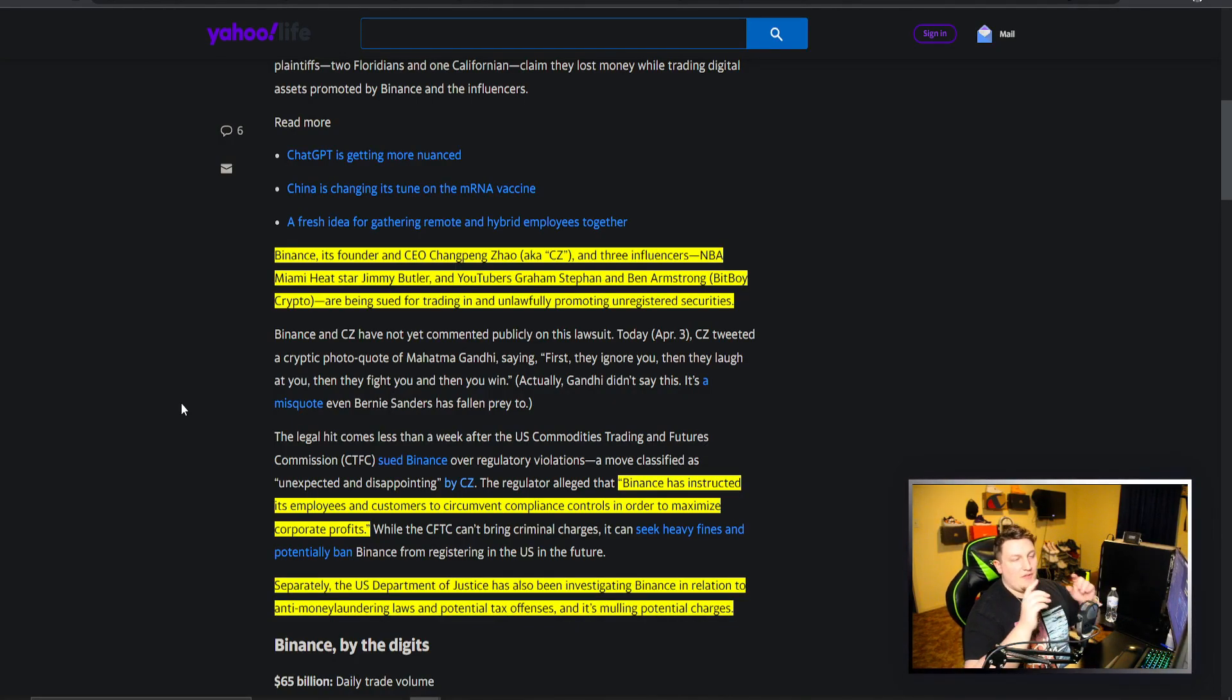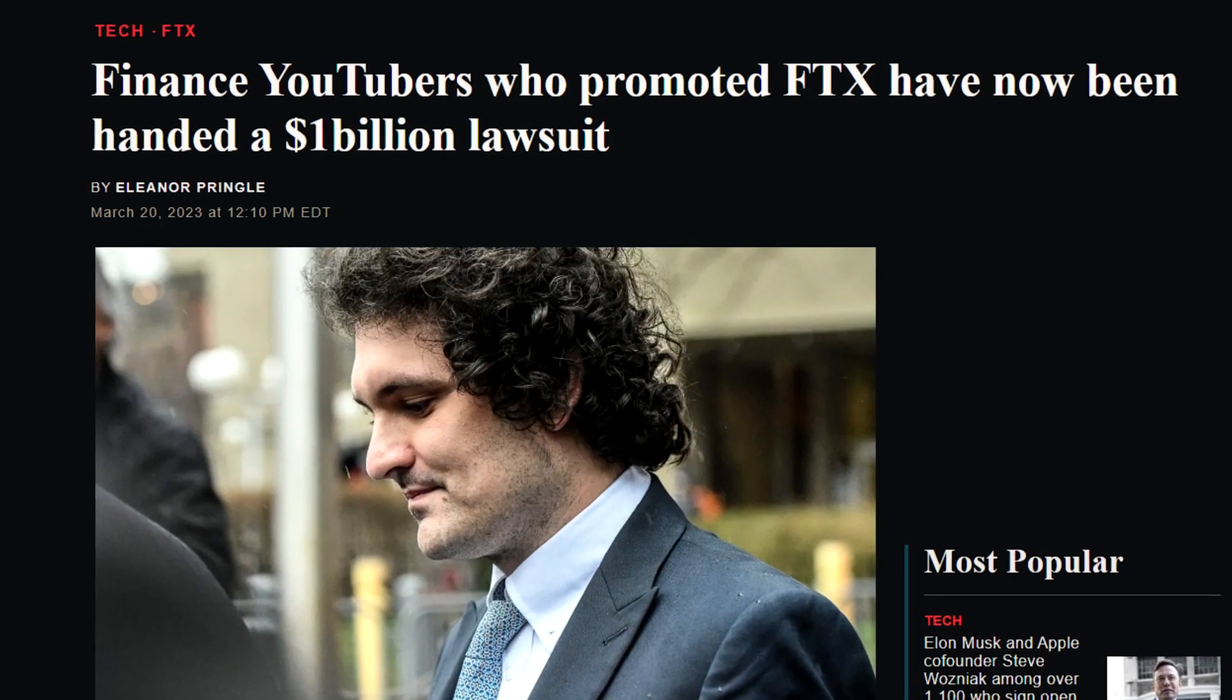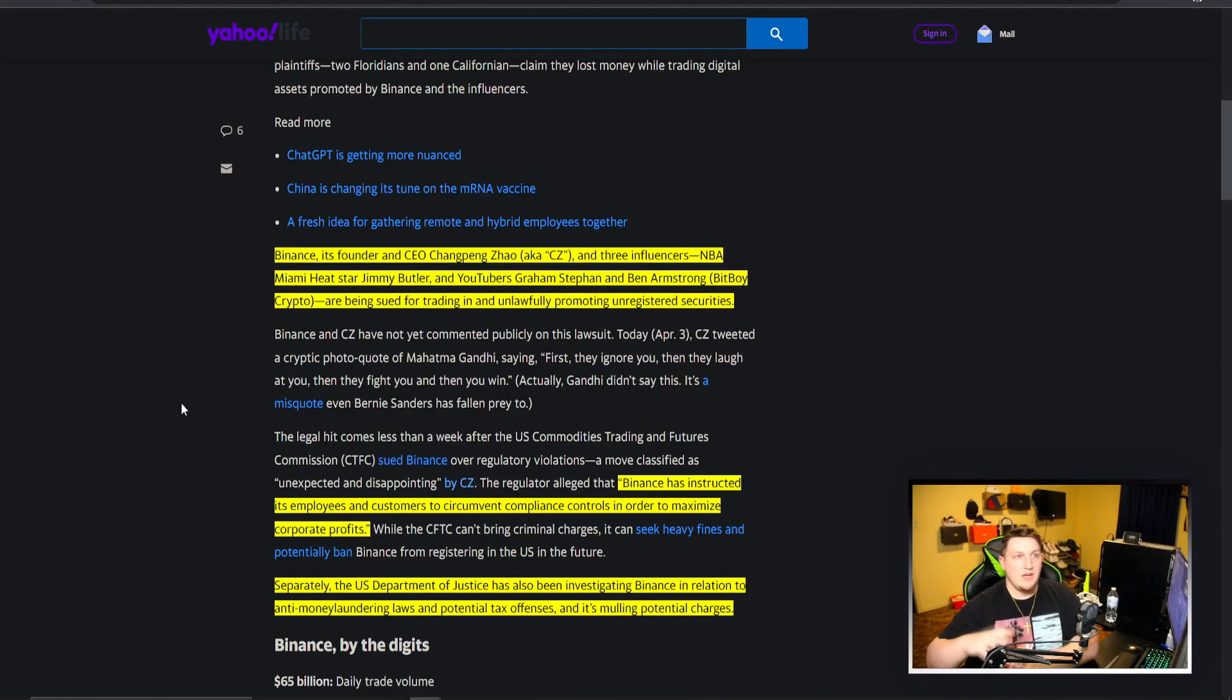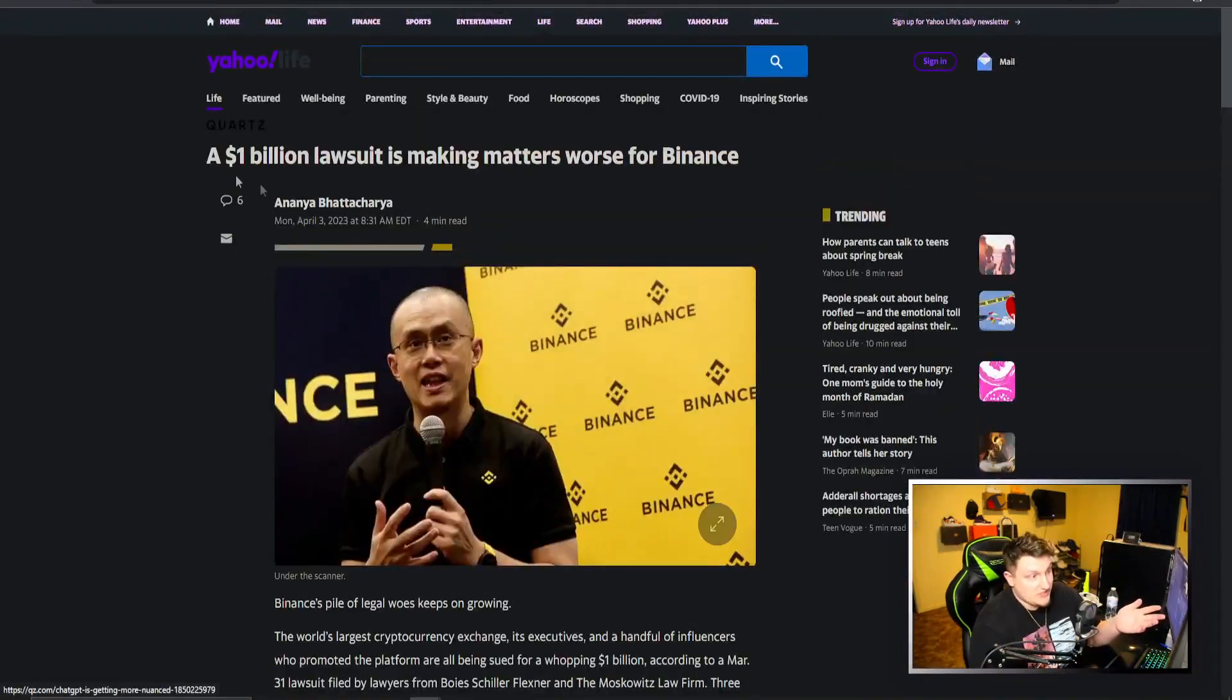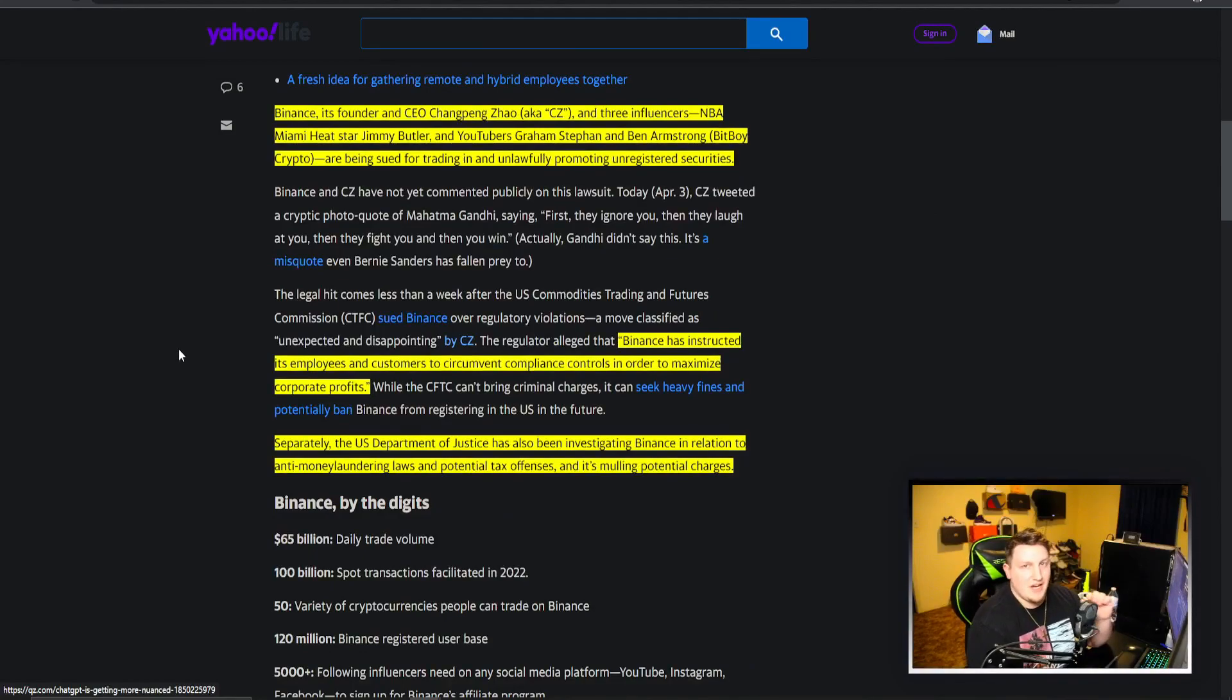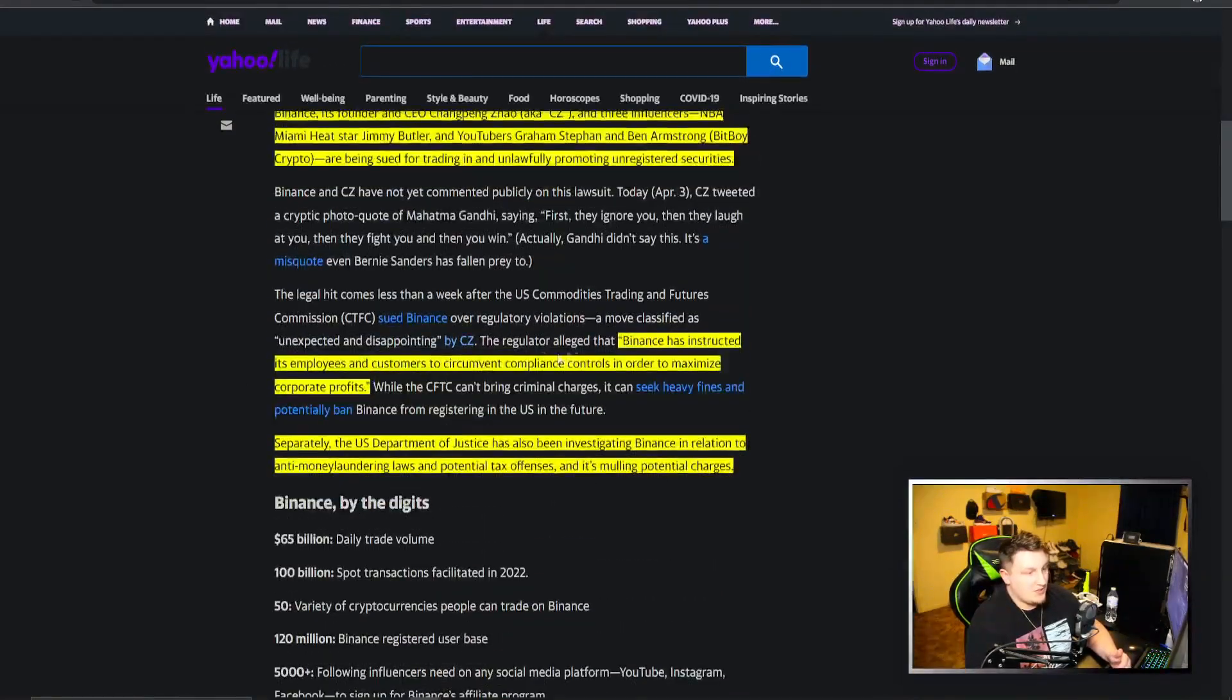I think this is the same people that are filing the billion dollar one against all the YouTubers and people who promoted FTX. So maybe just a money grab from lawyers. This could be that there's no case here. I've heard a lot of people say there's no case, so this could just be a fraudulent money grab lawyer thing. But it's still not great for the case of Binance.